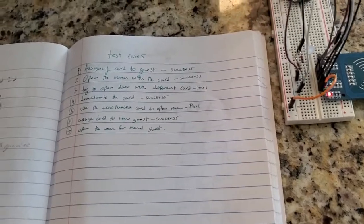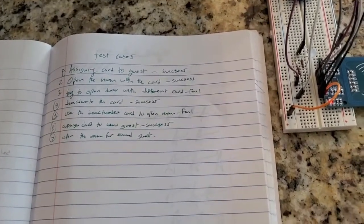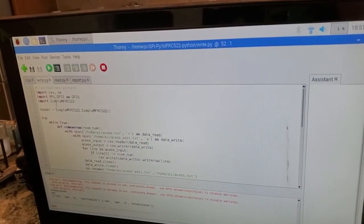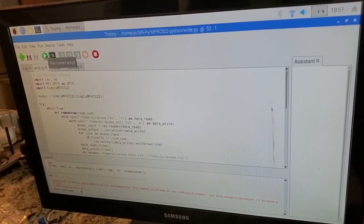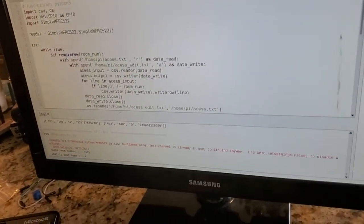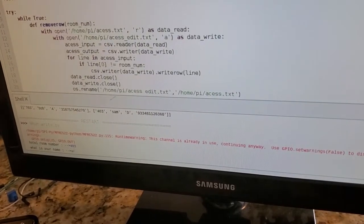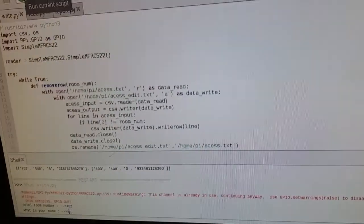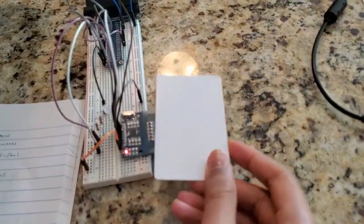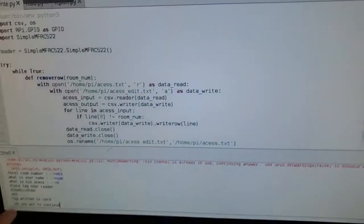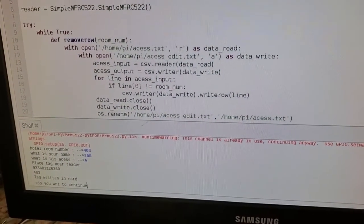My first scenario is assigning the card to the guest. Let me go to my writer program over here and run it. I have this one card and I'm going to assign the hotel room number, the person's name, the person's access, and then I will read this card to gain its unique card ID. All these values will be added to my access file.